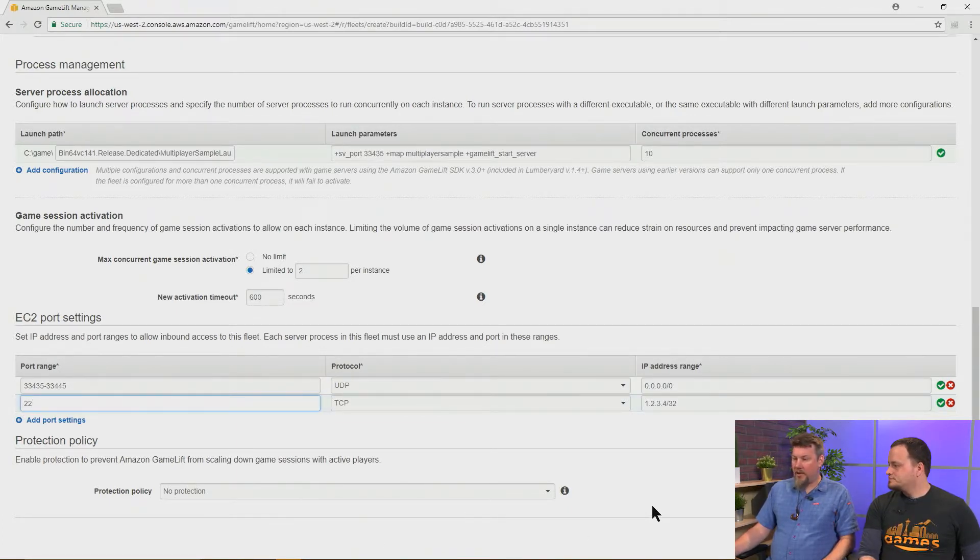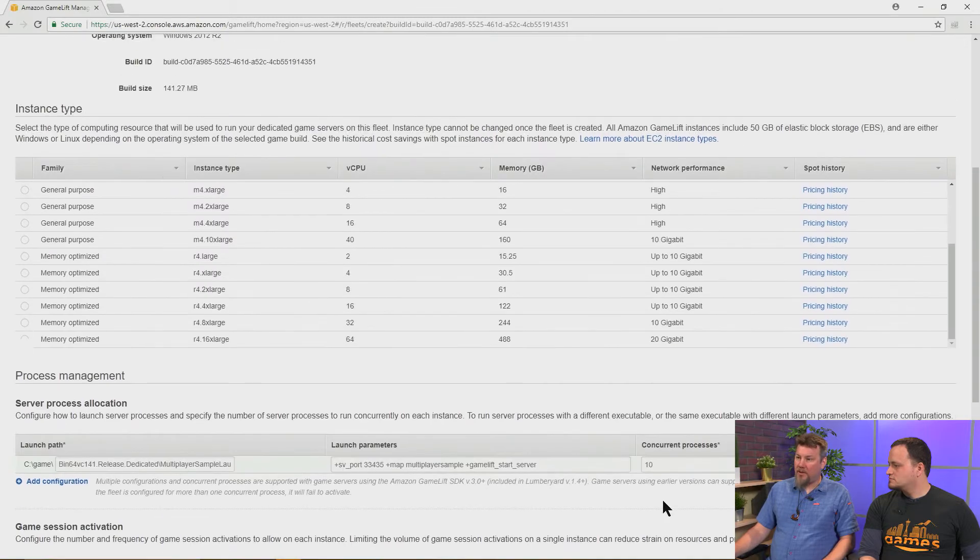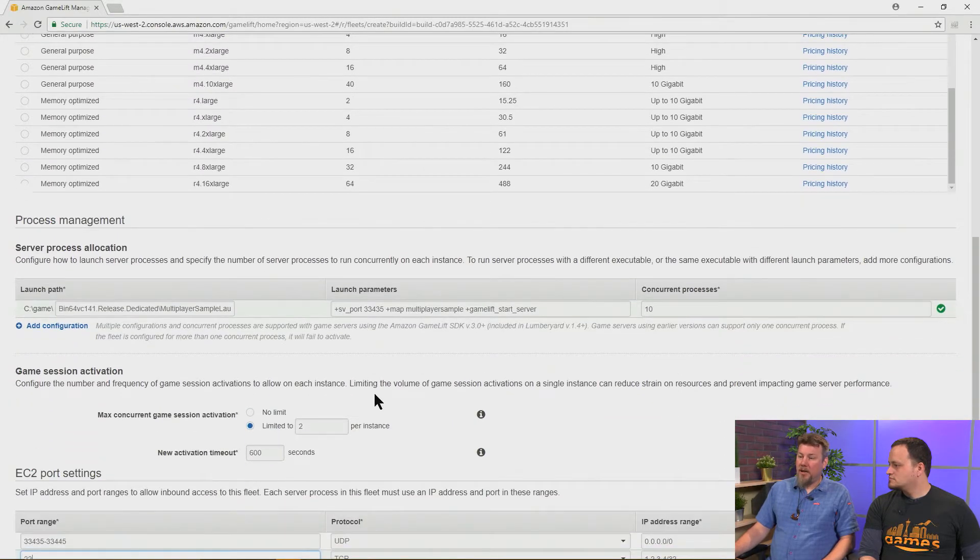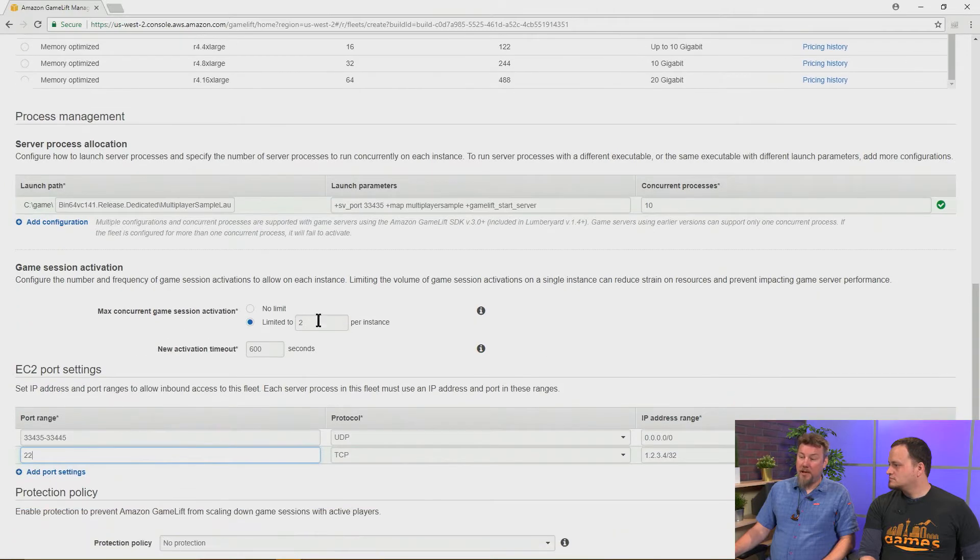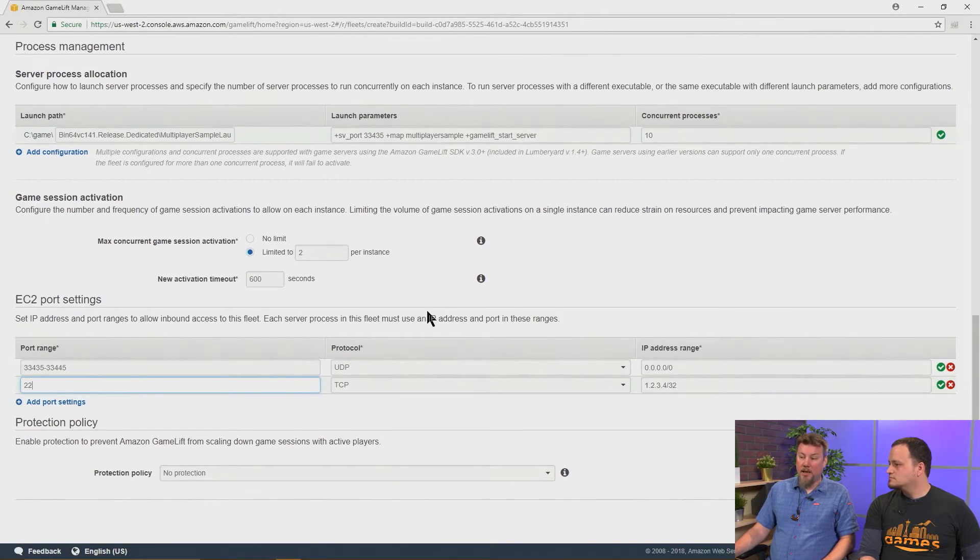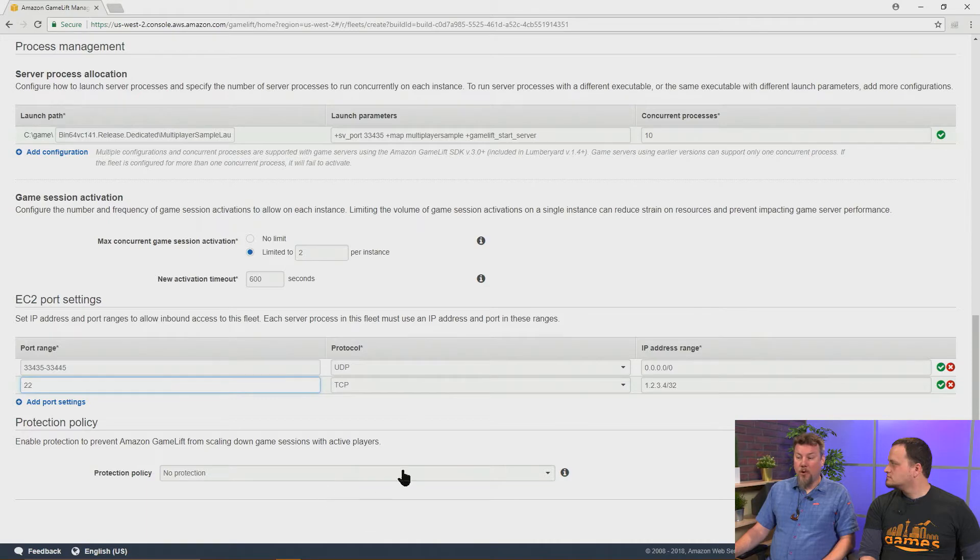Right, right. And there we go. That's everything you need to know about how to select instances, the concurrent processor setting, how to regulate the number of processors recycling, which ports you can open and why, and whether to use protection or not.